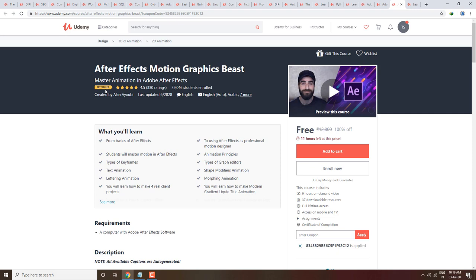Usually people buy these courses, but you will get them free. There are limited hours left, so please go ahead and enroll.